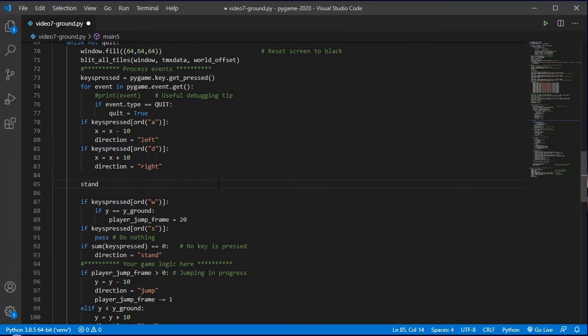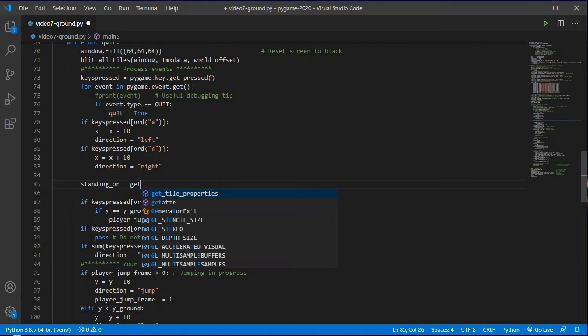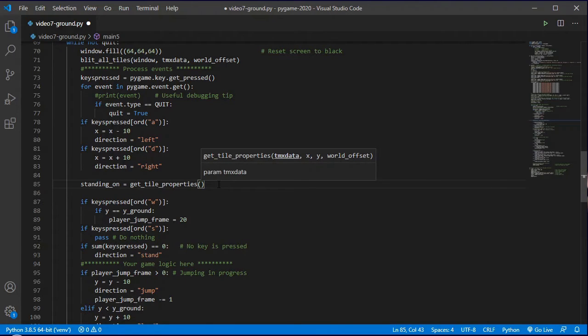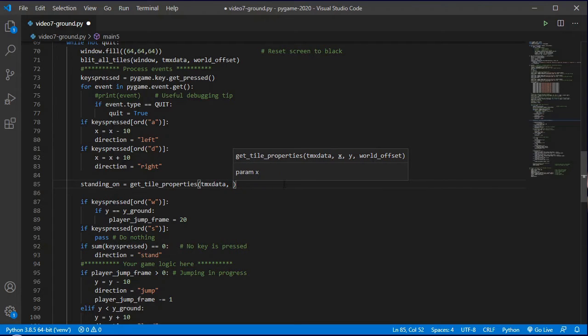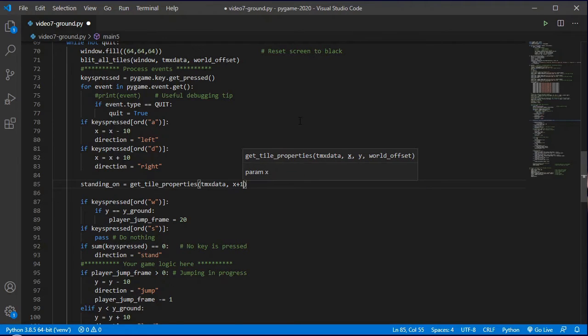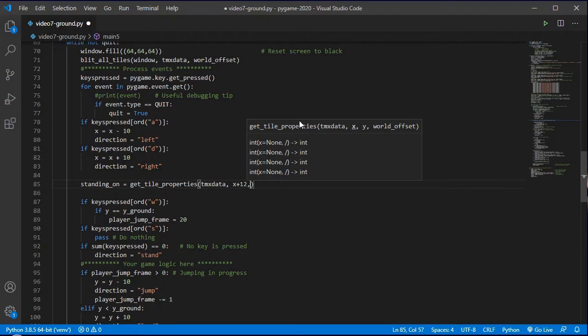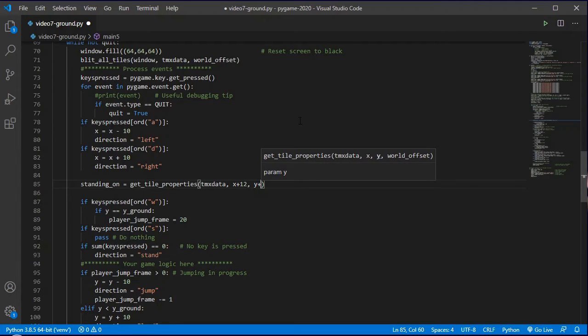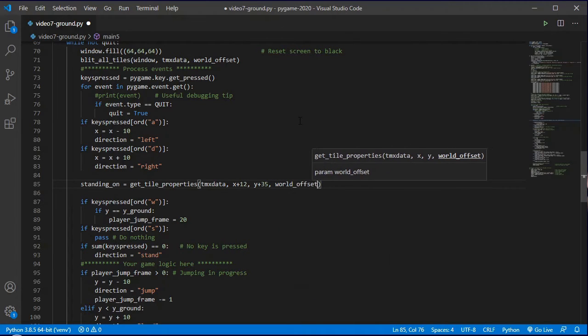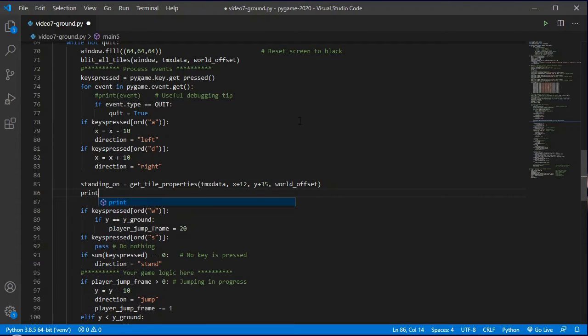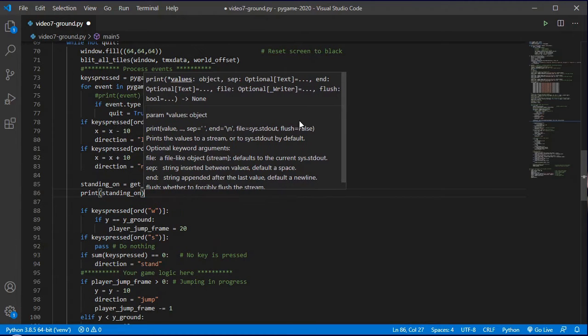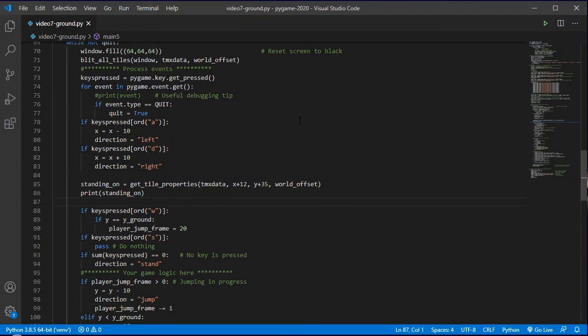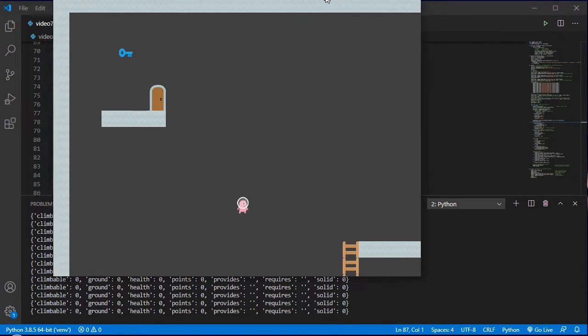So I'm just going to call this standing_on and I'll say it equals get_tile_properties and I'll give it the tmx data. And it'll be our x location of our player sprite plus 12 because you remember our player sprite x and y locations are the top left corner of the sprite. But we want to know the center of our middle point of the player and what's at the player's feet. So that'll be the y plus the 35 pixels for that, and we need to provide the world offset so we can adjust it for wherever we are within the world. And if I just printed this out for now, there's a circumstance in which we'll get an error and so I'll show you what happens and why we need to make one more change to our function.